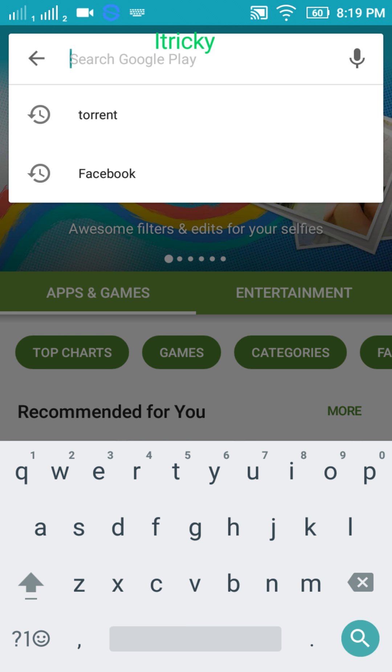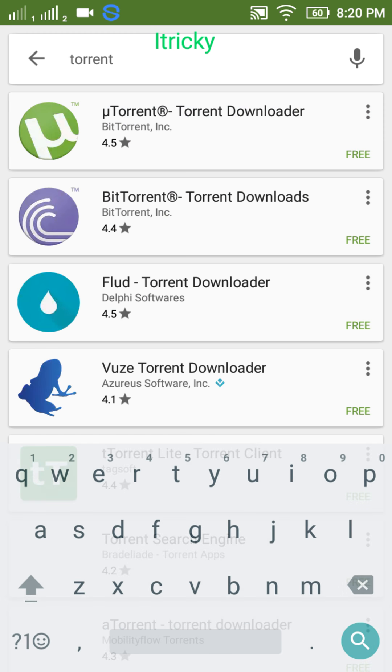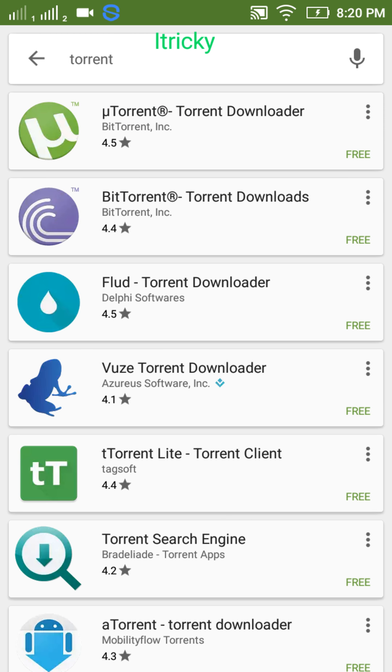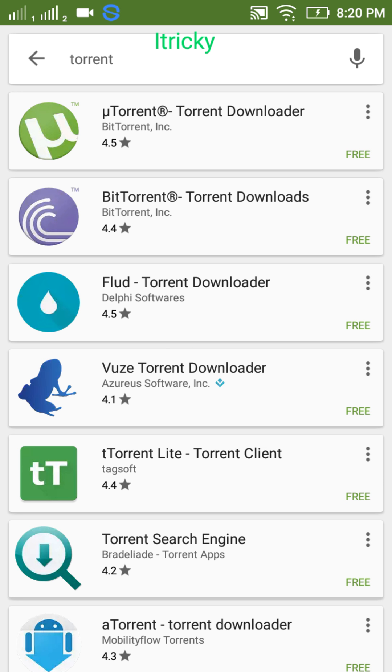These are the results. One more thing, my internet connection is a bit slow, so I beg your pardon. All these are the torrent clients.